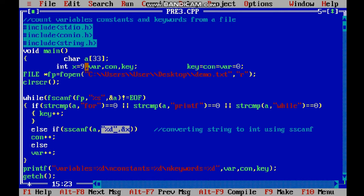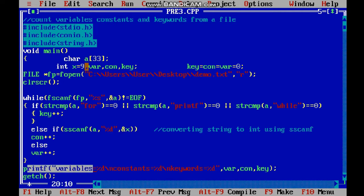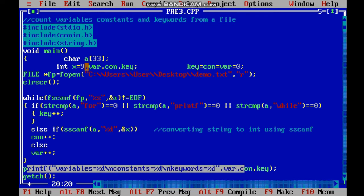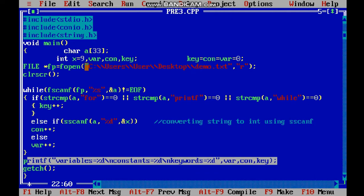Else, we add everything to our variables - variable plus plus. Then we print: variables how many, constants how many, keywords how many, using printf with %d.